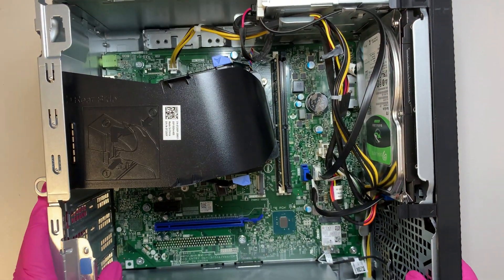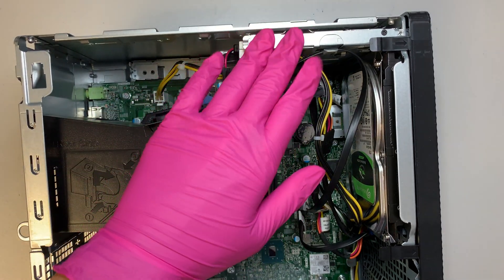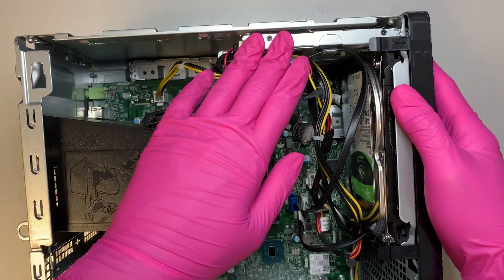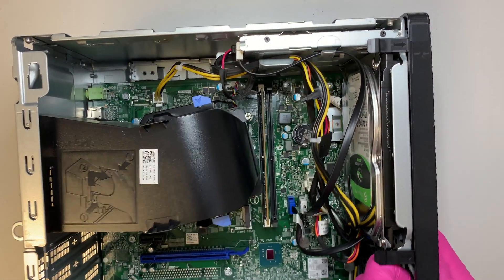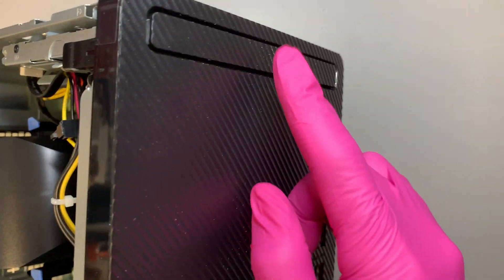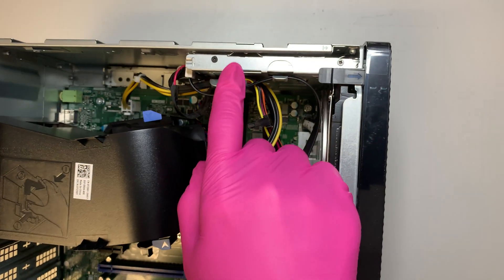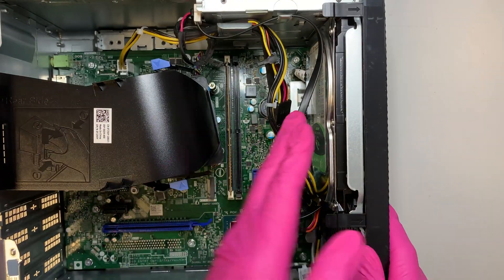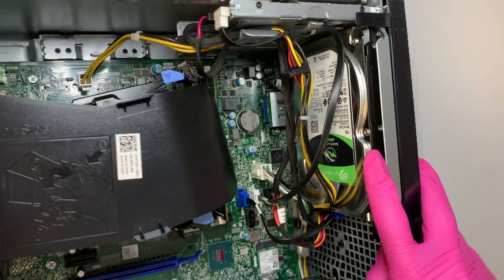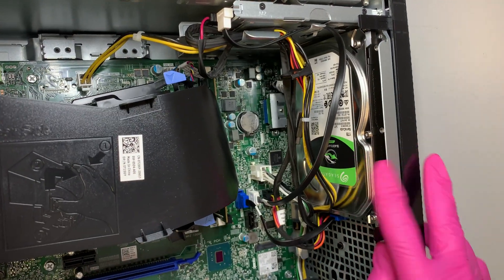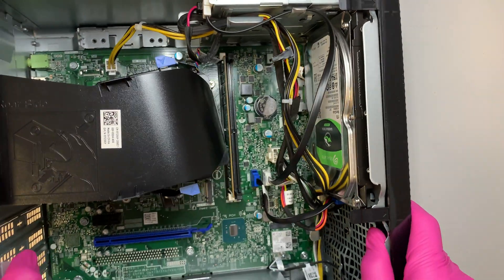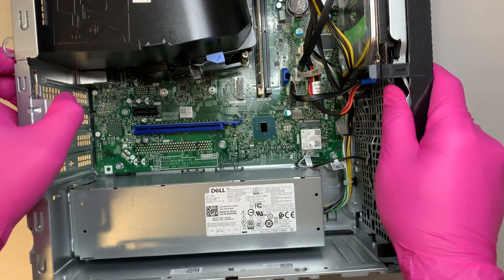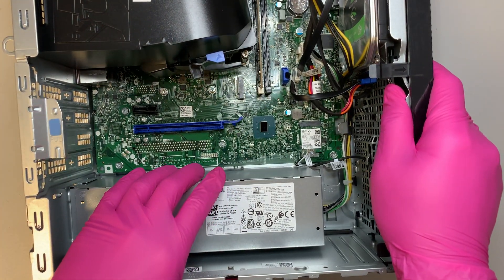As you can see, this is your DVD drive on the very top here. This is your DVD drive or the CD drive. Here is your hard drive. This is a 1TB Seagate hard drive. And bottom here is your power supply.